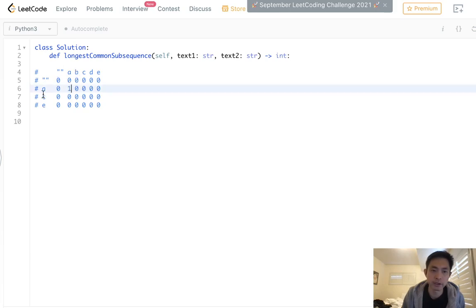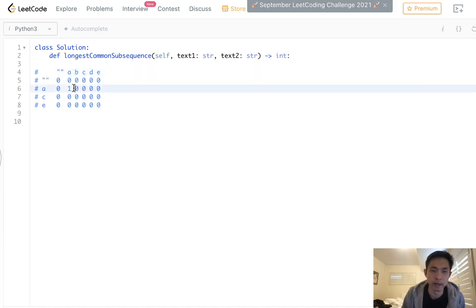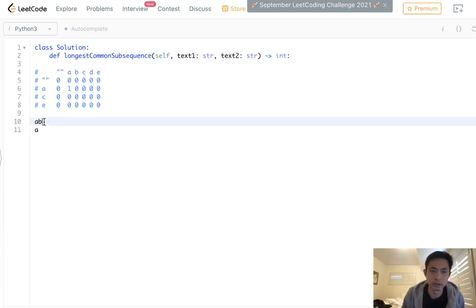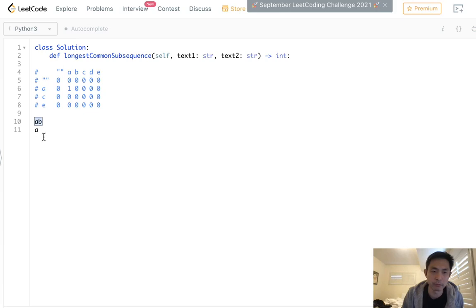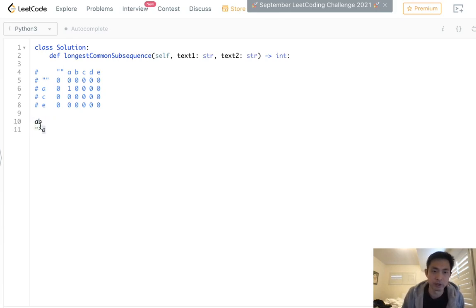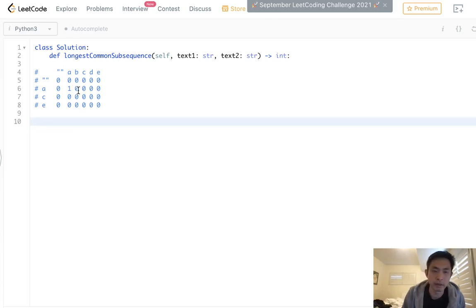If the characters aren't equal, what we're going to do is take the maximum between the character without one character right before and the character without this character as well. So you can imagine we already know A and A is a common subsequence of one. What about if we had a B here? Well, it's still one. So it's almost like we're taking that number here, one. But we also need to check what about AB and whatever came before here? We also need to check that because it's possible that this AB without this character is actually going to be longer.